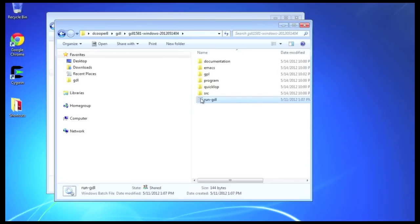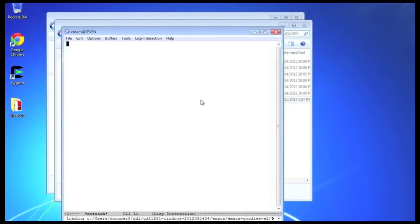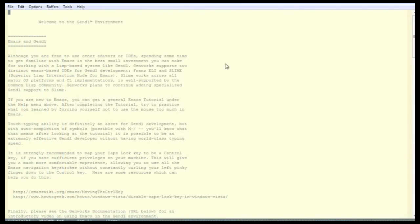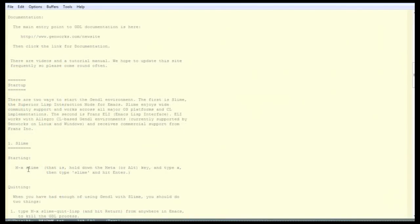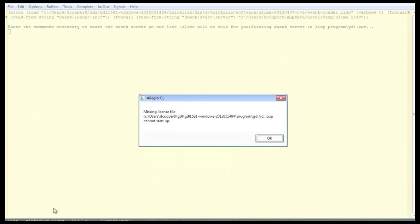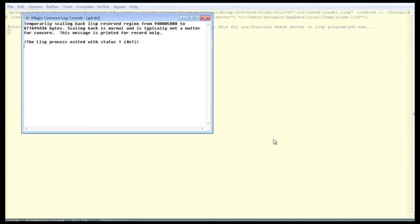There's also a run GDL batch file. That's how you launch the environment. And that starts an Emacs session that says, welcome to the Gendal environment. Meta X slime, the superior Lisp mode for Emacs, is one way that you can start the environment. Ah, we have a missing license file because we forgot to go to our email and download that license key file. So, we'll do that now.